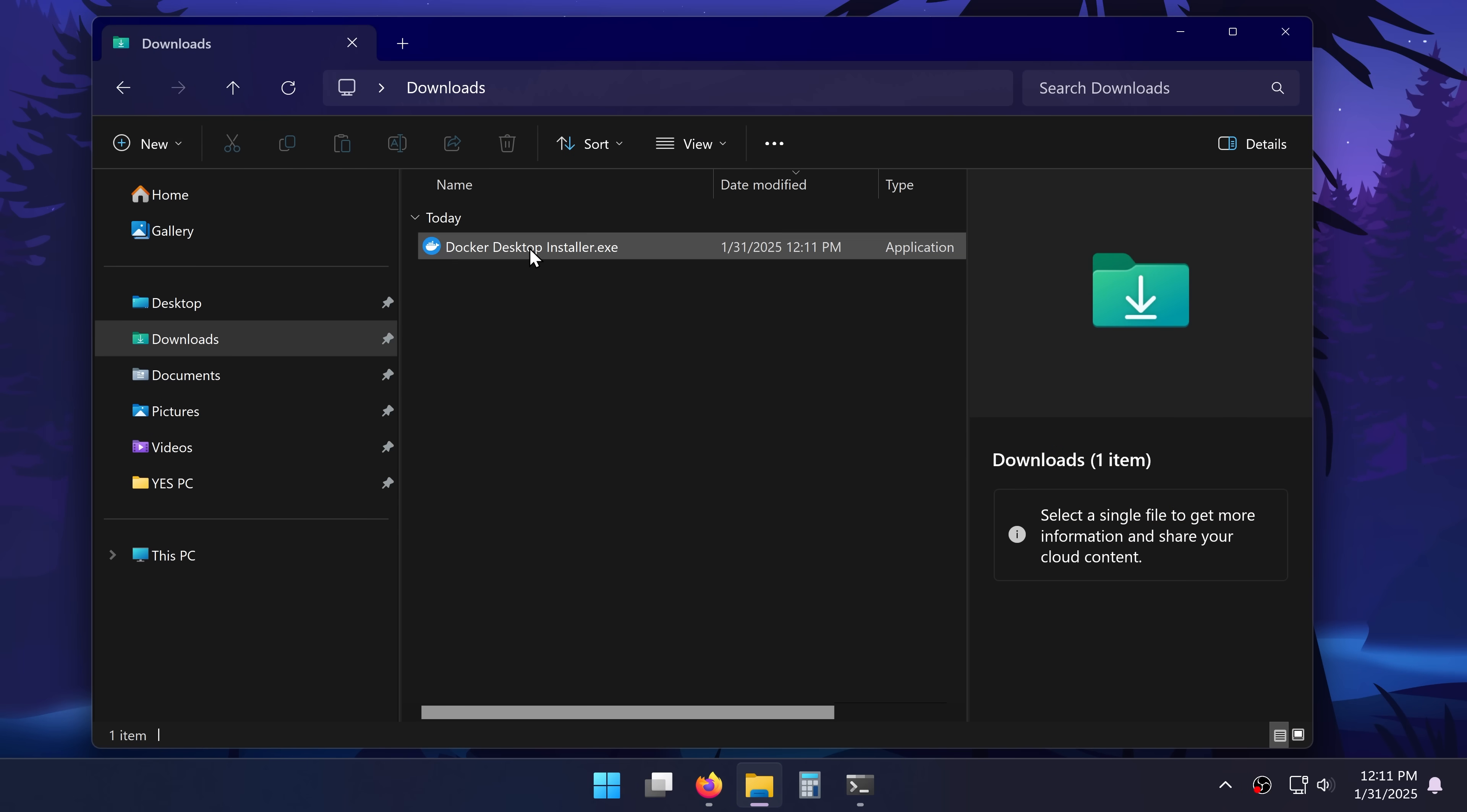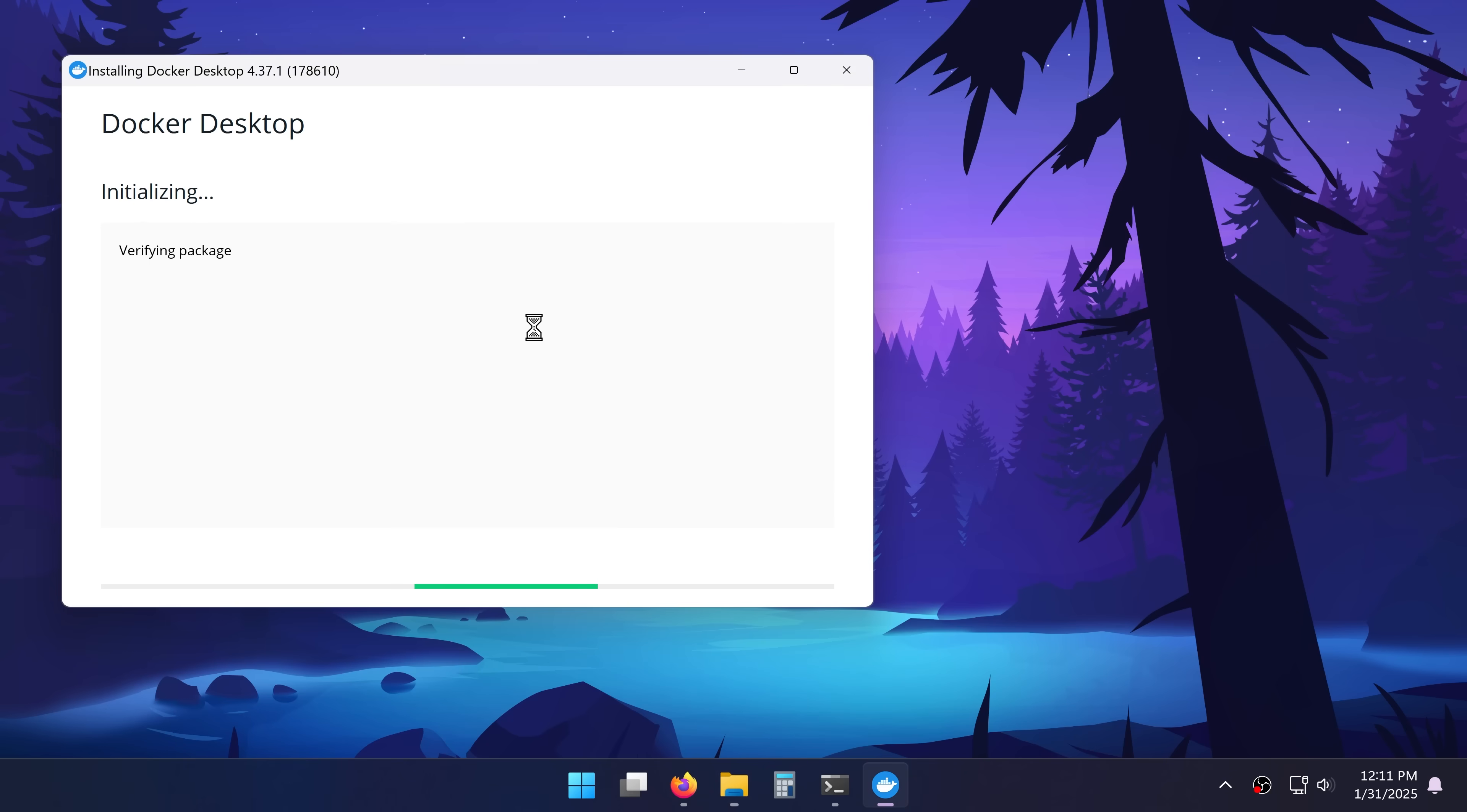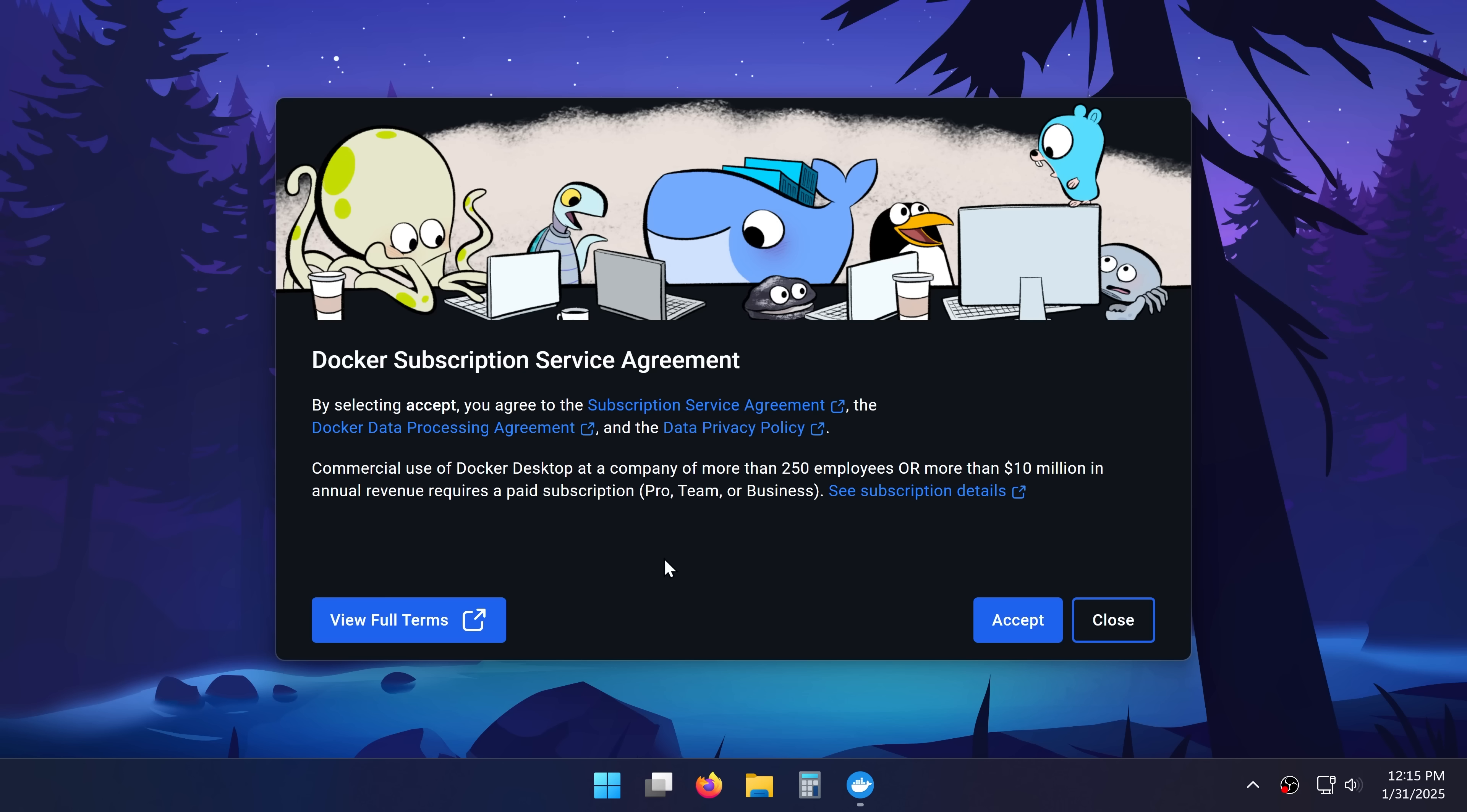Then inside my downloads location I'll open the installer. Say yes. Then here okay. And after it's done I'll close and restart my PC.